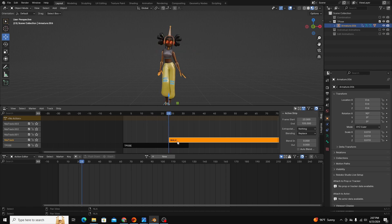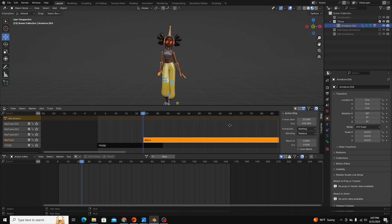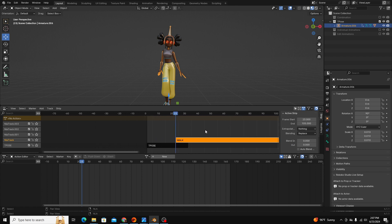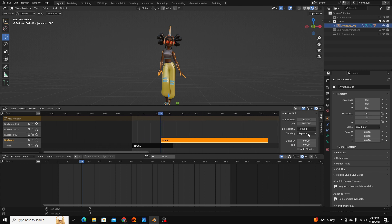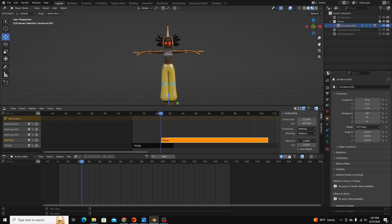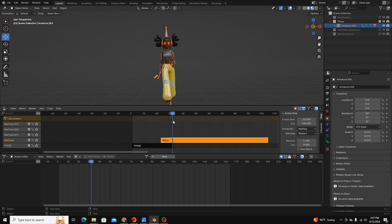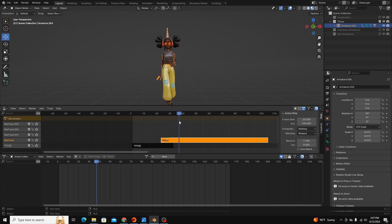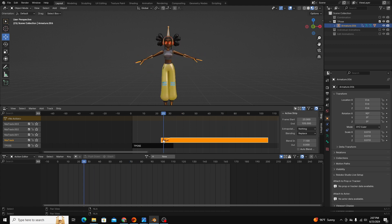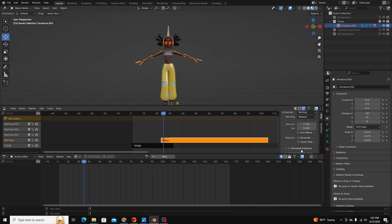And that is a pretty easy problem to solve. If we click on our walk editor and go into blend in and blend out, we can just like we would in a video editing software ease into our next animation. So you can see now that we have that blend in, the arms animate down and into the walk animation.